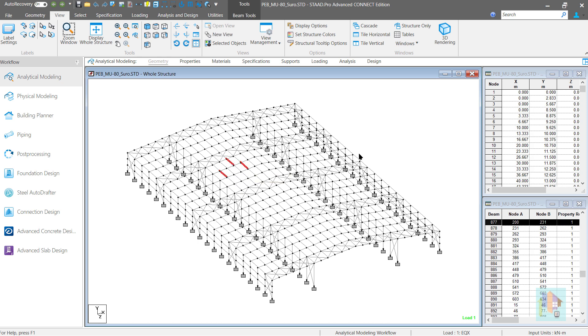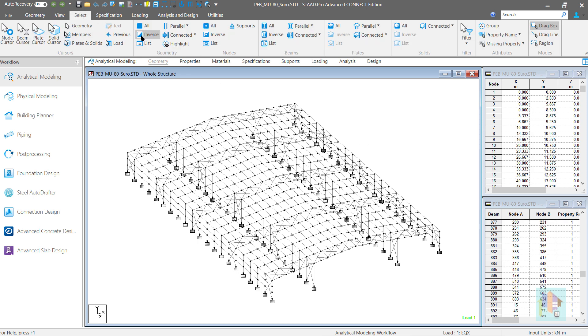In last few videos, I have covered several methods, how we can select the required members. To select the Roof Purlin members, we need to combine few of those. First, select all the members parallel to Z axis.